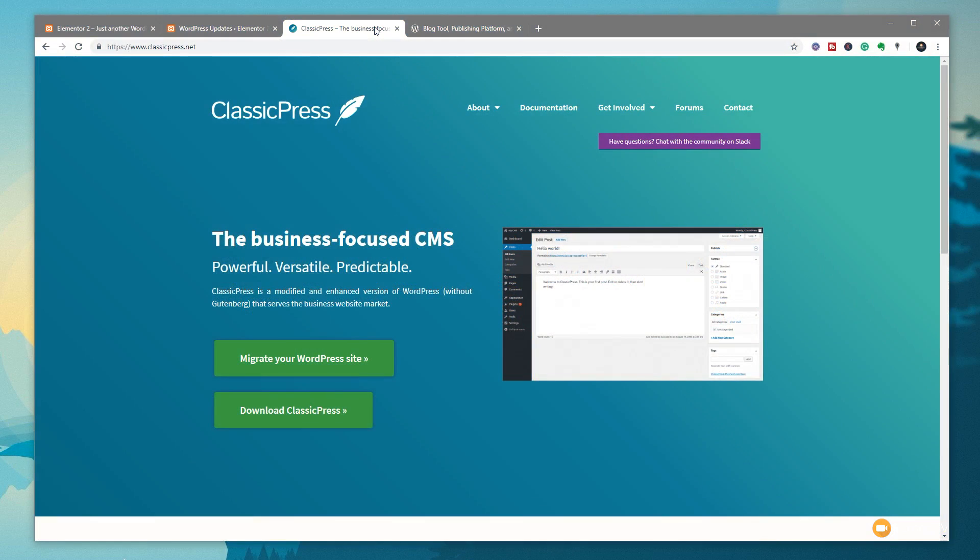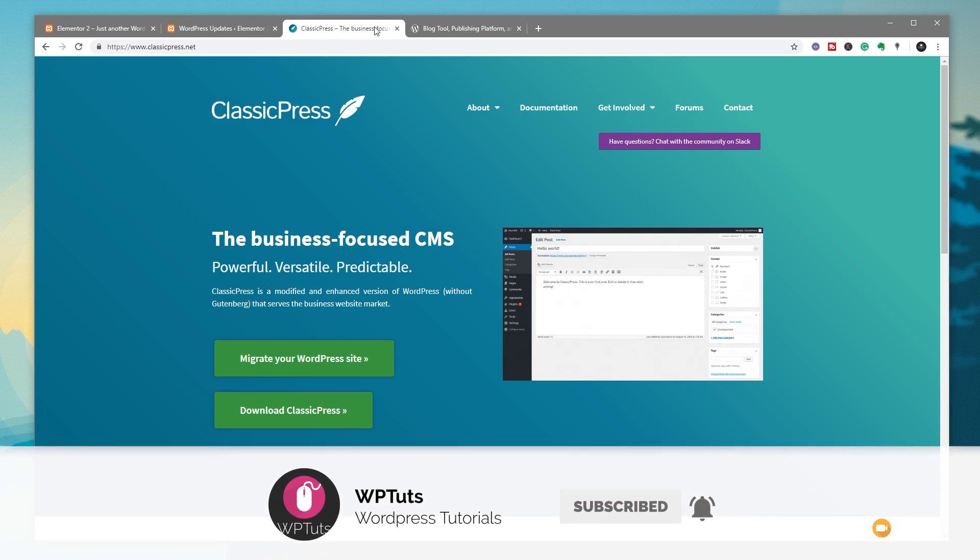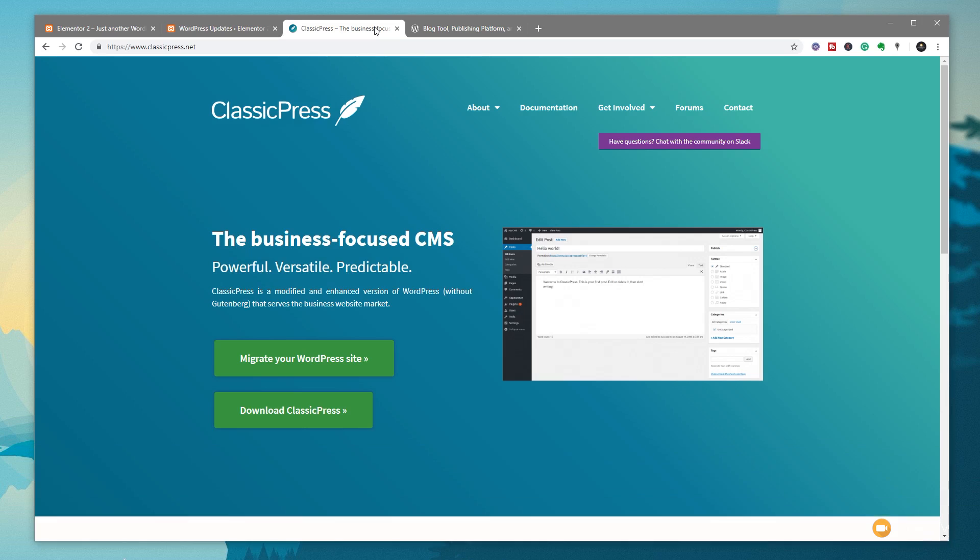My name is Paul C and welcome to WP Tuts, the channel where I help you create beautiful WordPress websites. If this is your first time on the channel, please consider subscribing and clicking that bell icon below to become part of the WP crew and be notified every time new content is added.